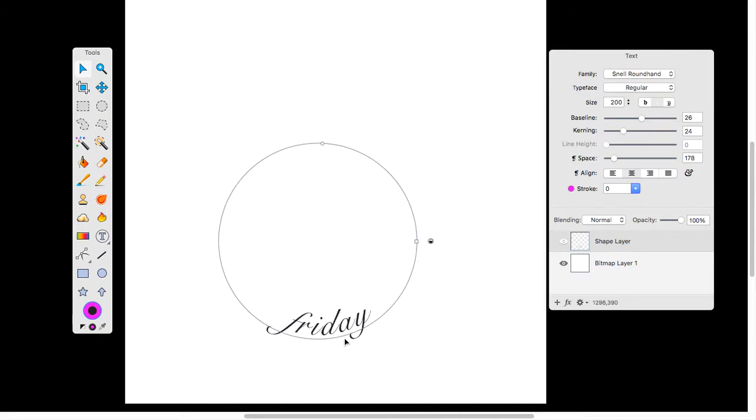Now, I like my font here, but I want to make it larger. Double-click, highlight, change the size.